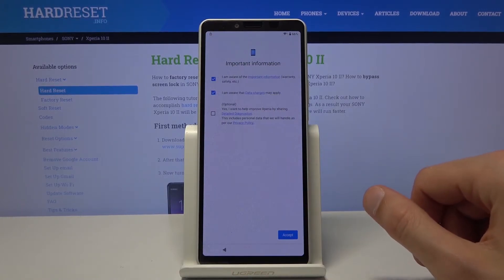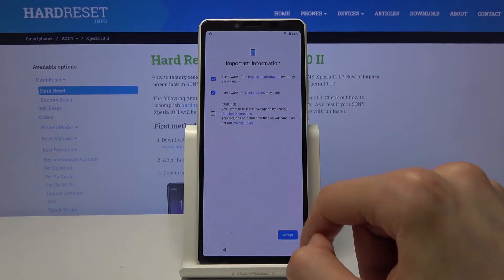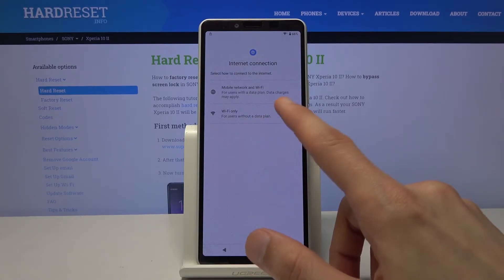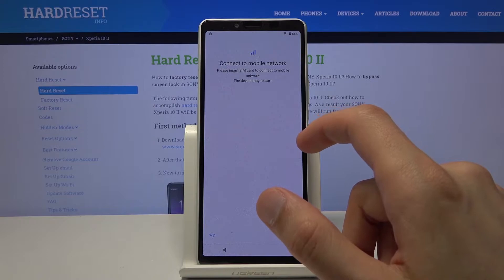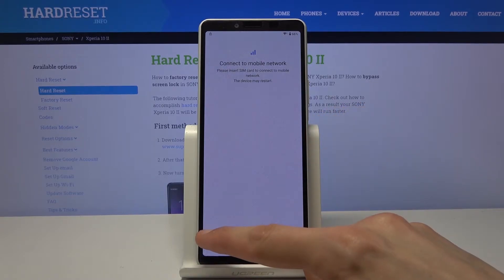Now again let's tap on this. Get started again and progress through the setup once more till we get to the verification pattern or the Google account.